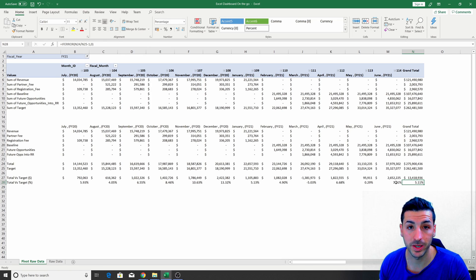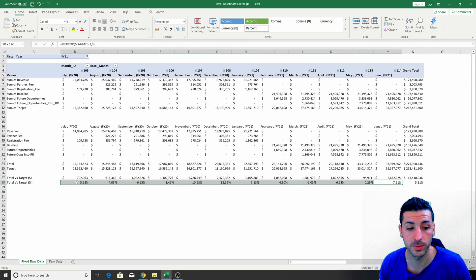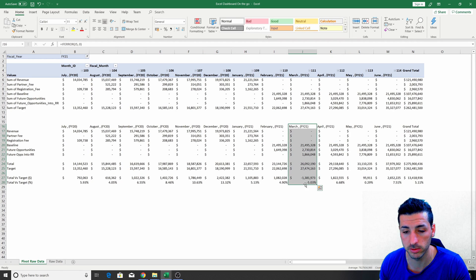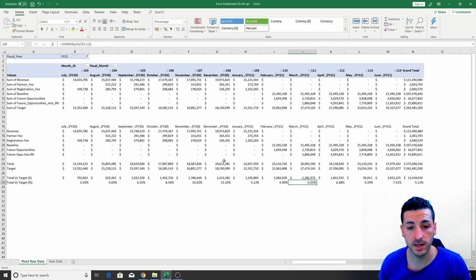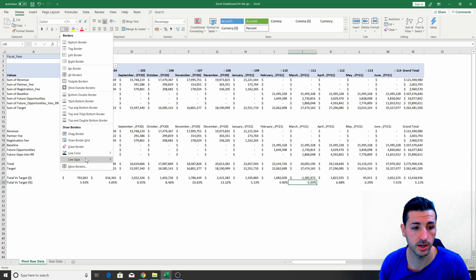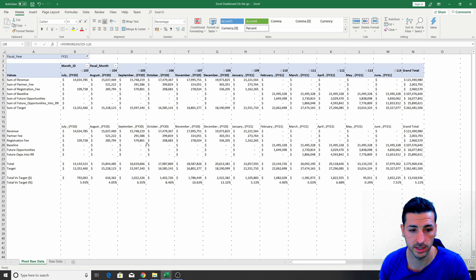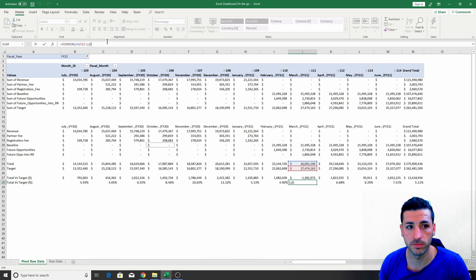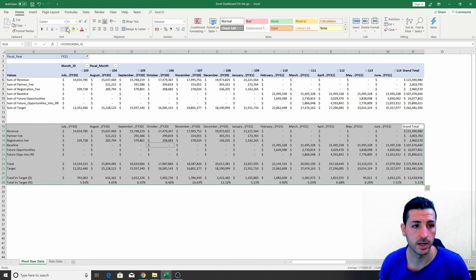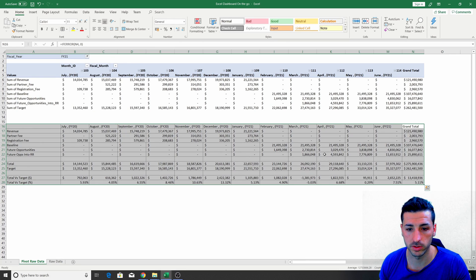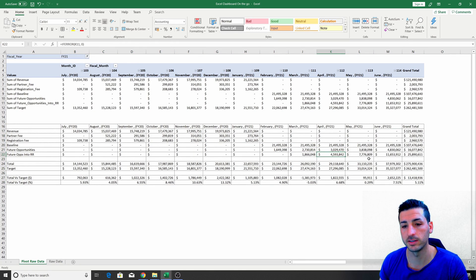Additionally, we can see from this data that we're going to be hitting the targets in all months apart from March, which is negative. But this is something we need to highlight in our front-end visualizations. The last thing I'll do on this backend row data is select the line style to be dotted lines, then select all the data and click All Borders, so we have dotted lines throughout our table.